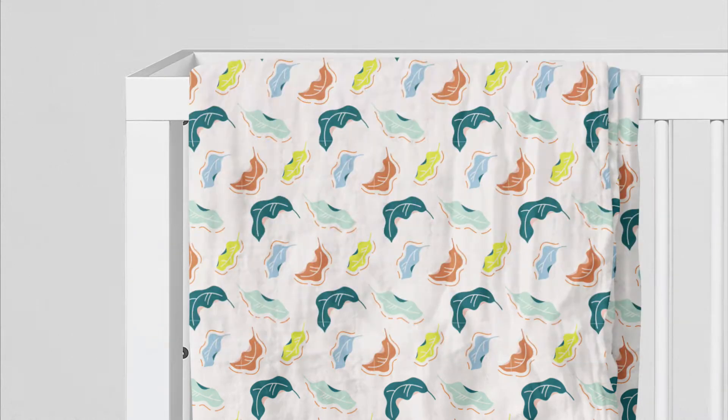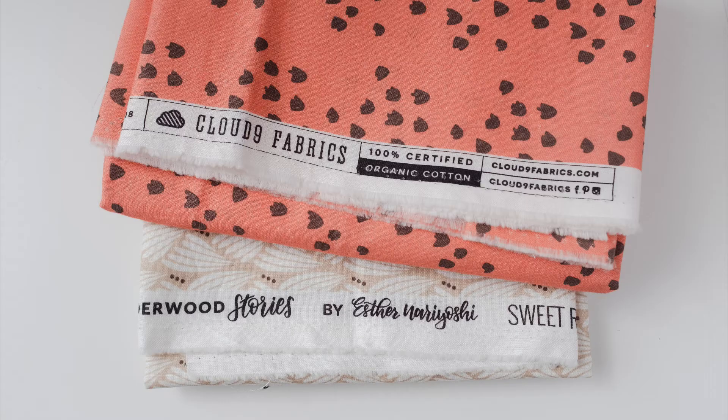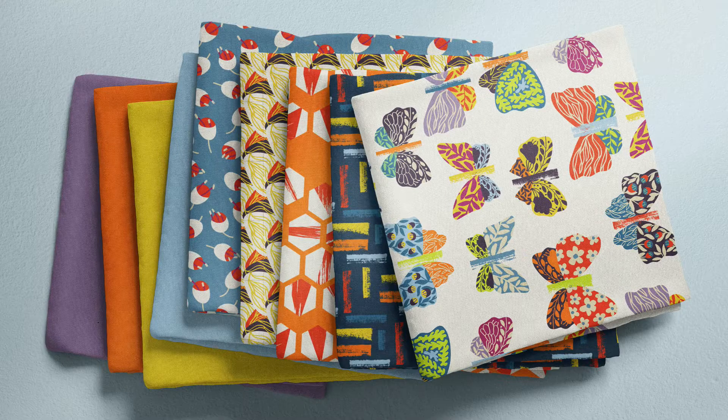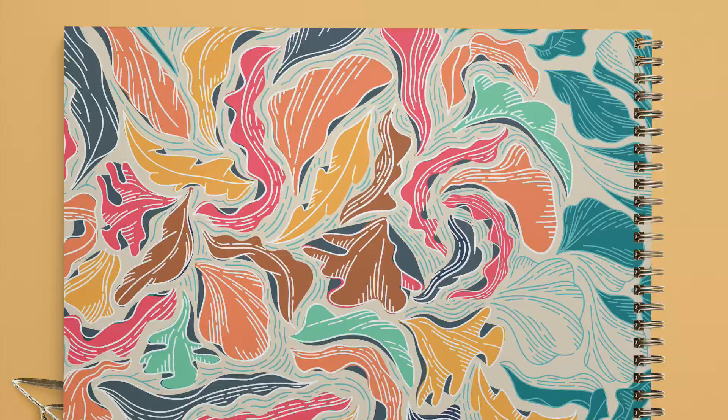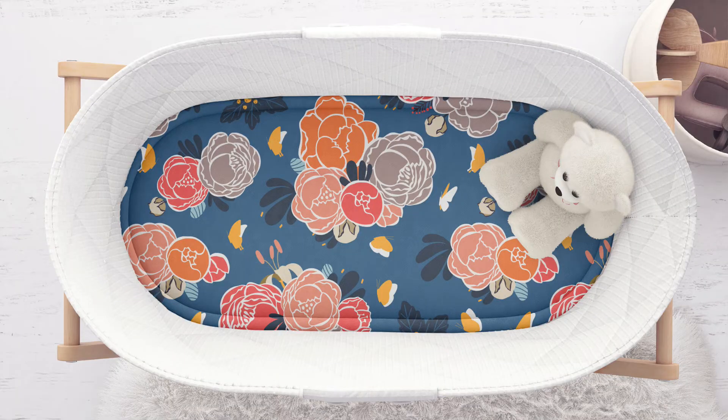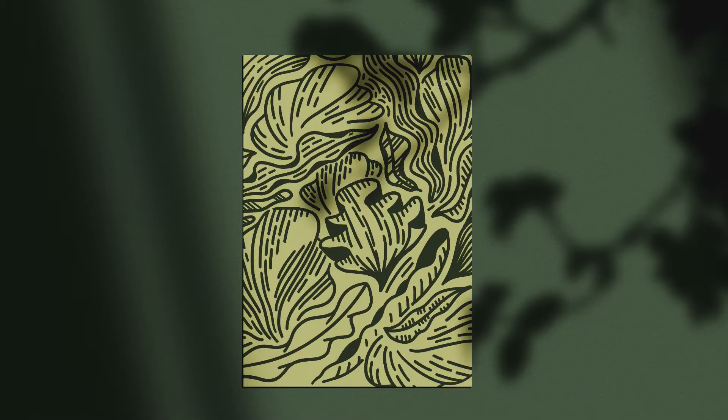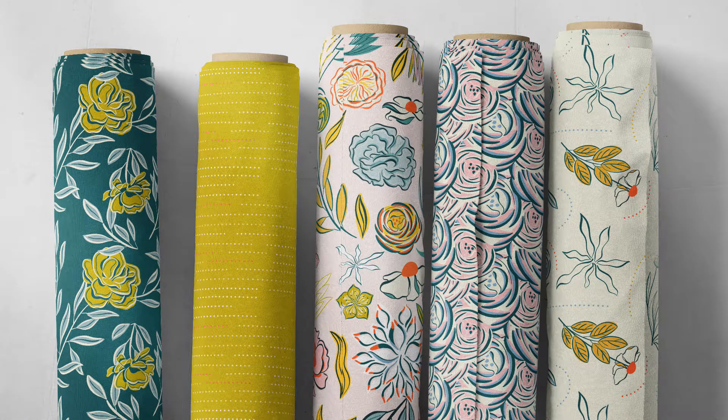Hi, my name is Esther Nariyoshi. I am a surface designer and illustrator. My work is seen on a variety of different surfaces.